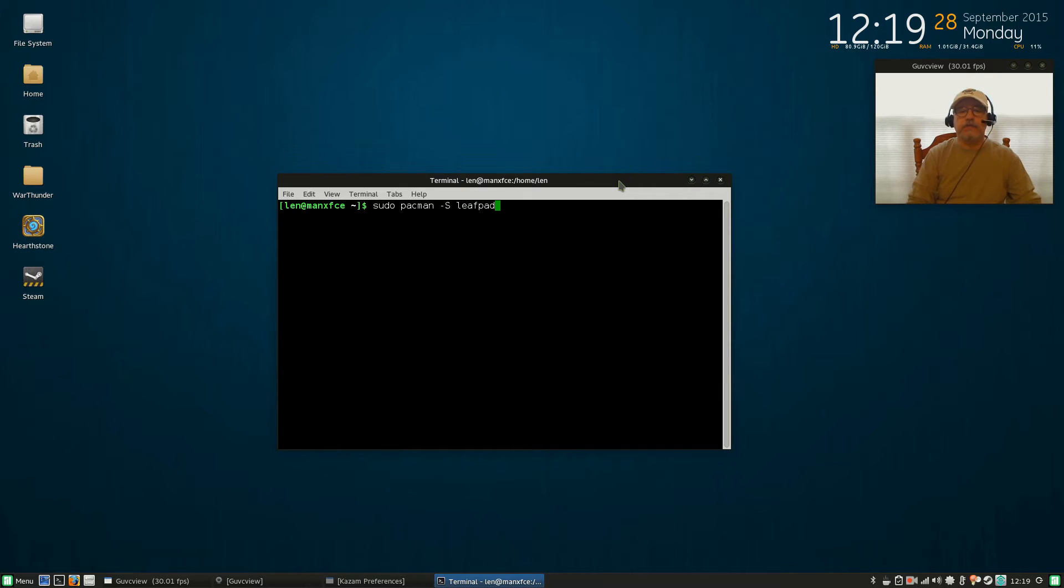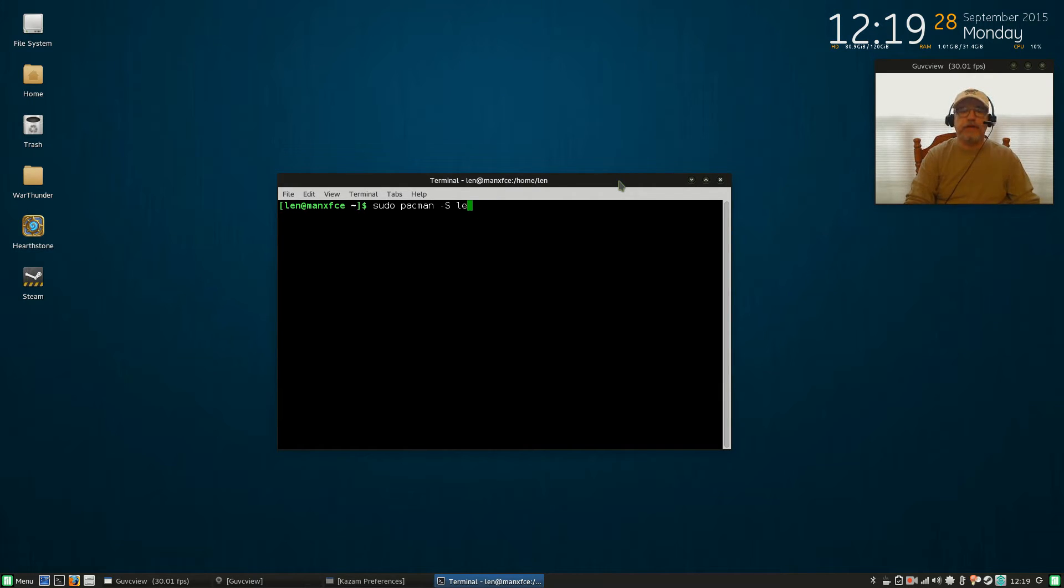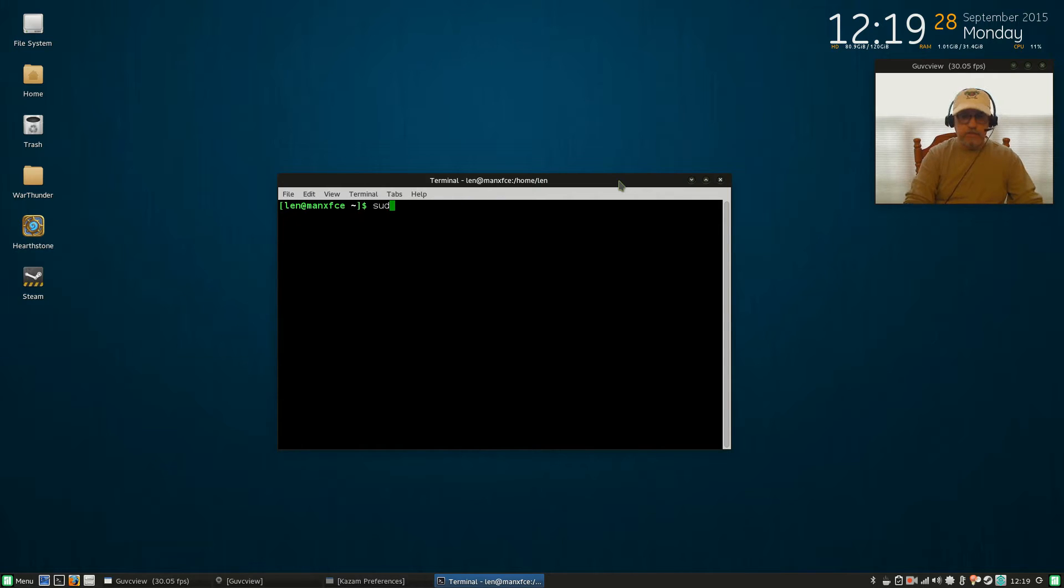It's a nice text editor. I've already got it installed so I'm not going to go through with that. If you have an Ubuntu system or a Debian system, it would be sudo apt-get install leafpad.